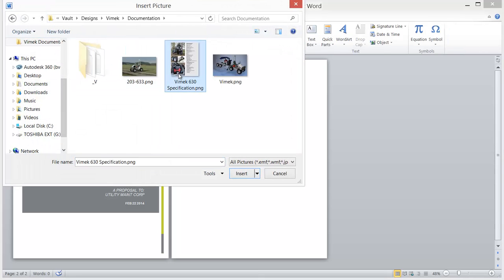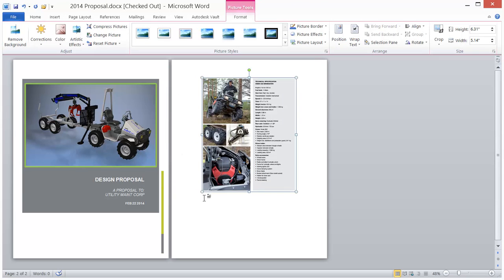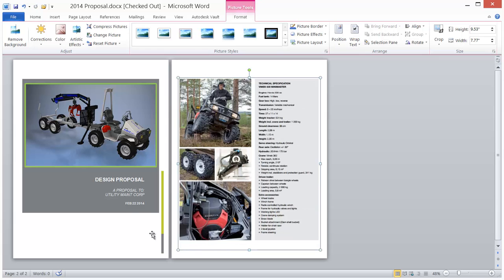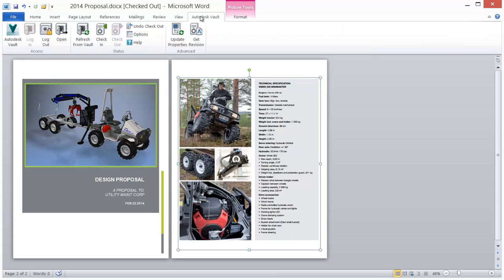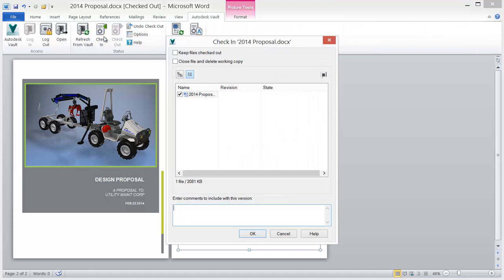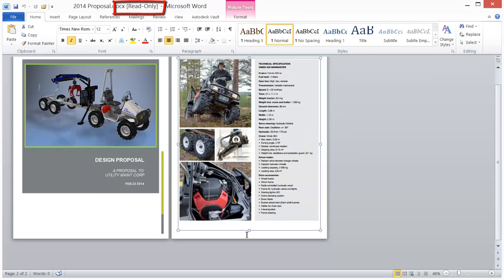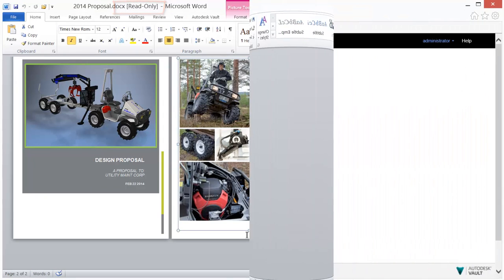Documents are added to the Vault by check-in and are read-only once managed by Vault. Comments can also be added at check-in for rapid searching and retrieval. All previous file versions are retained, so you never misplace or replace past document versions.